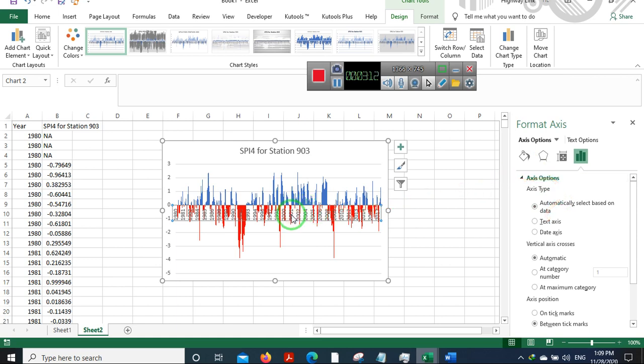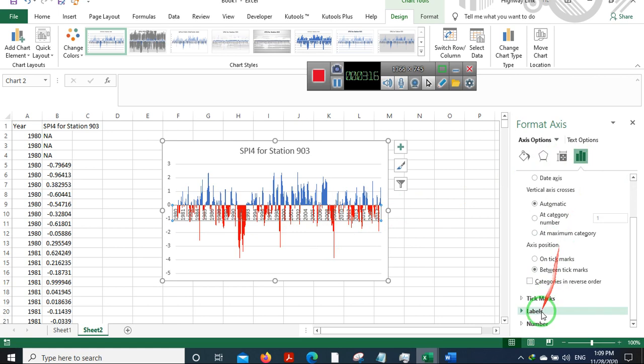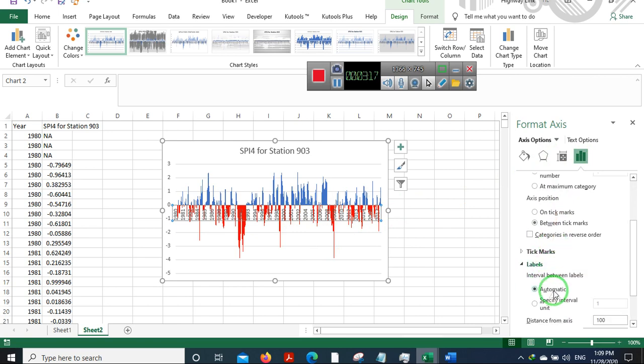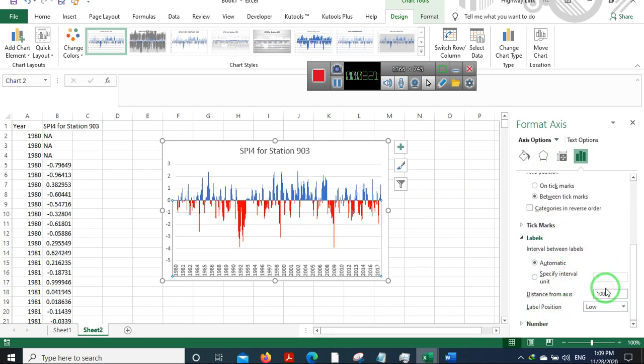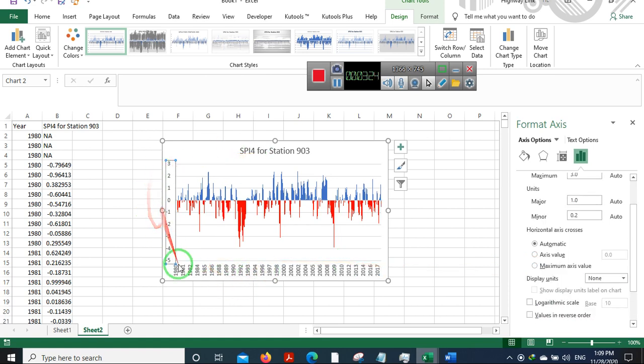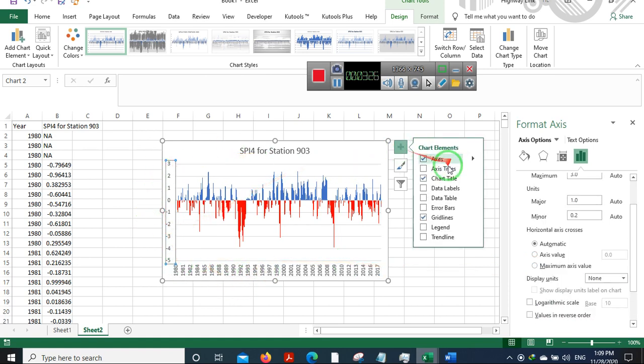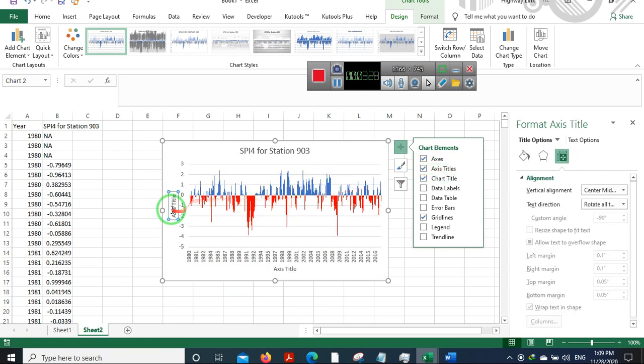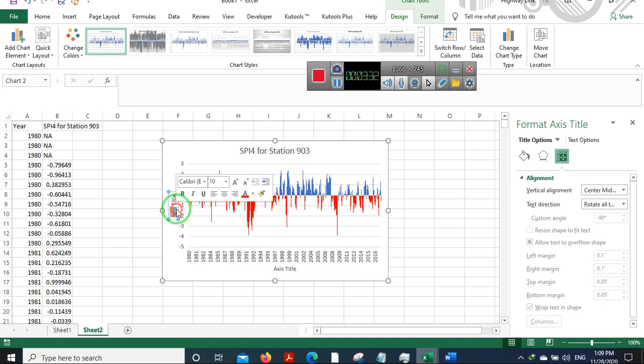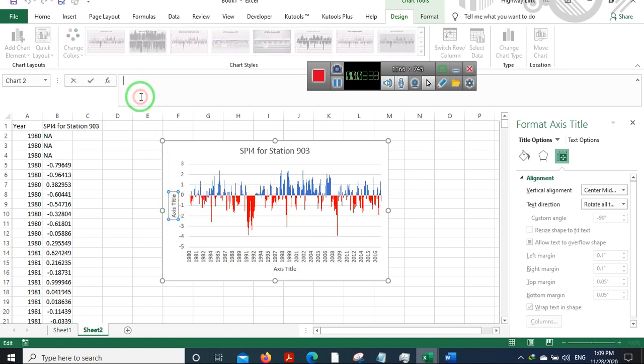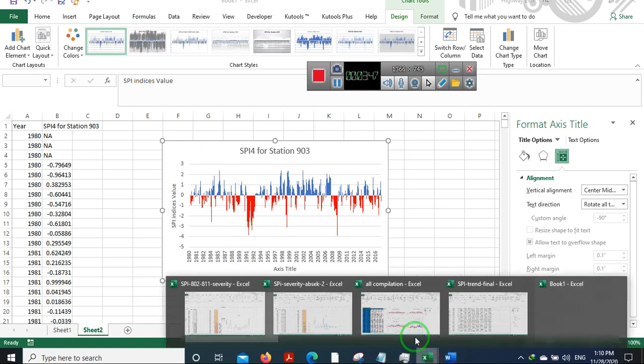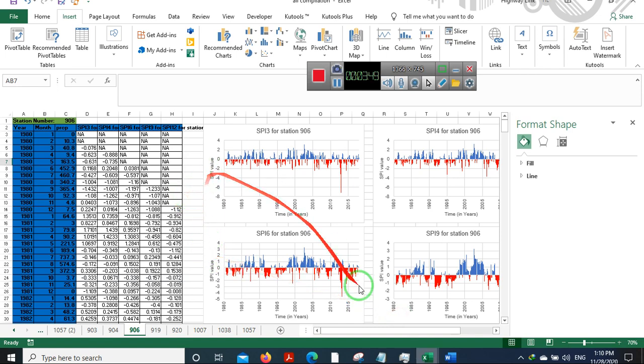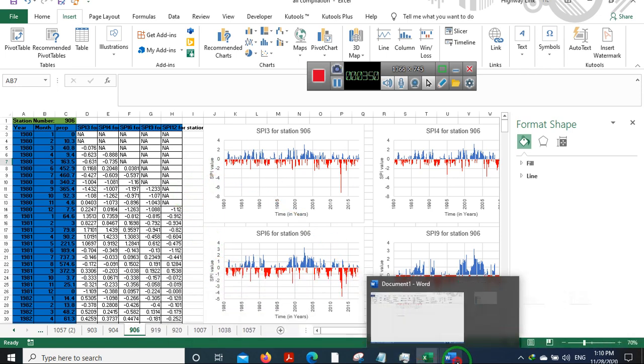Now I have just moved this. I want to move this level down, so I'll just go for Labels here and Label Position Low. Looking good. Now I need to keep some axis titles. For this I'll be putting in SPI value.